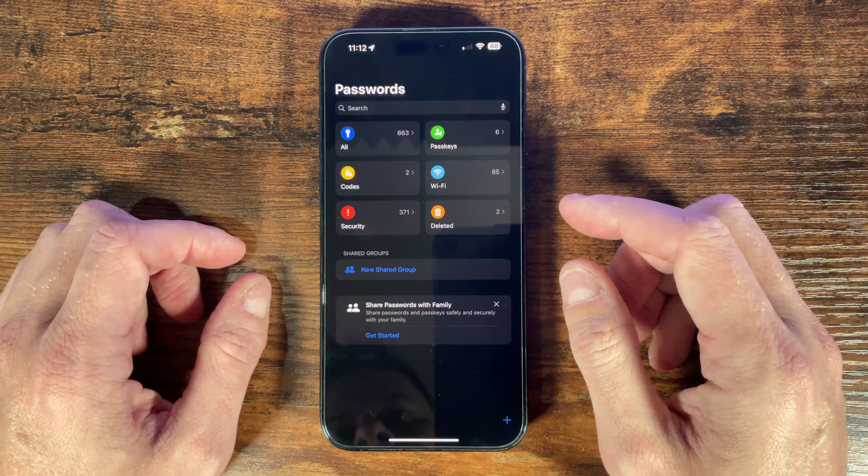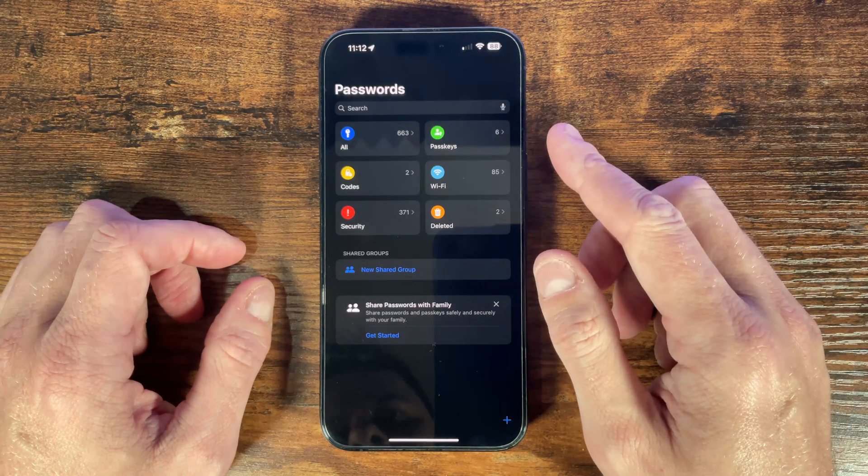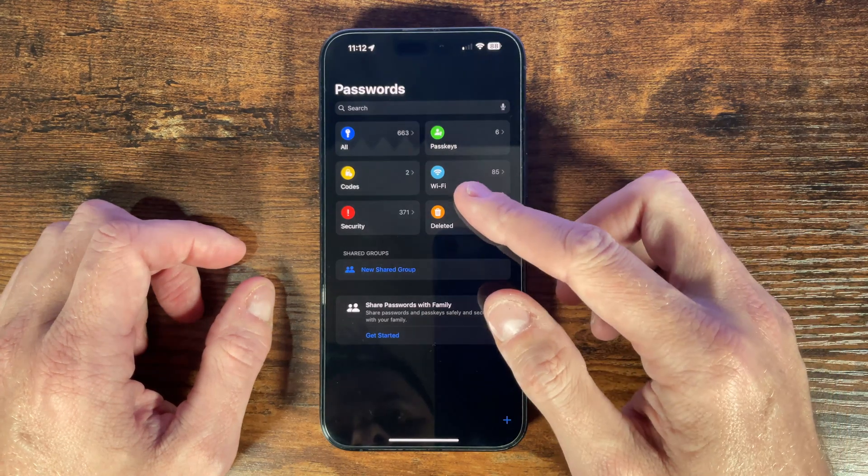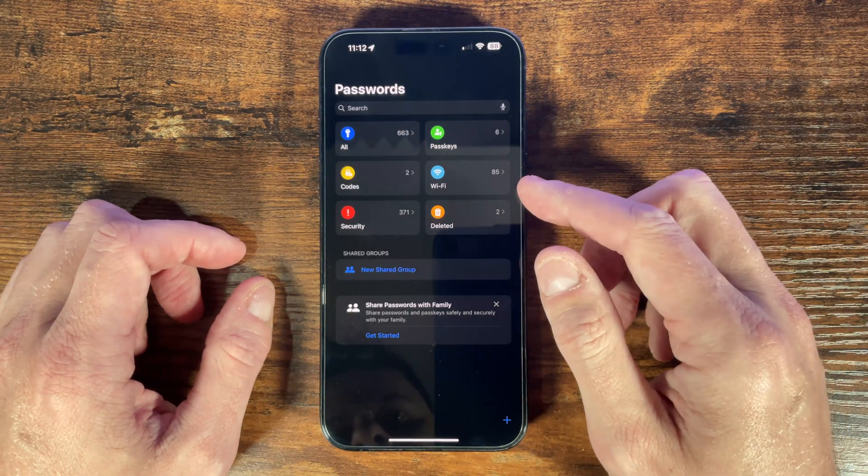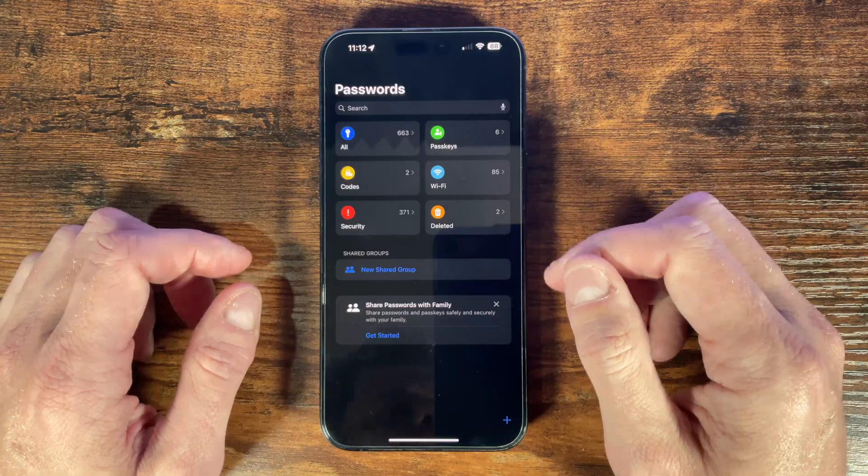We have all our passwords here, our pass keys, codes, saved Wi-Fi logins, security warnings and deleted items. So to get started the important thing here is to make sure that you have your phone set up to save your passwords automatically.